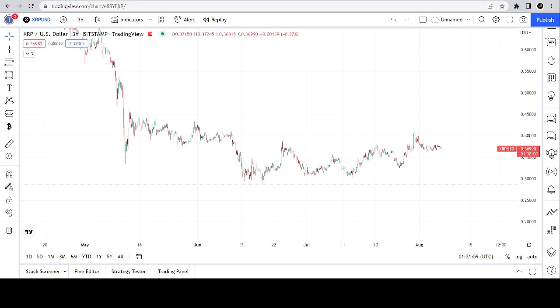Hello, crypto world. Welcome to the Chart Historian. My name is Justin, and on this channel I delve deep into crypto charts, exploring chart structures, fractals, and patterns.